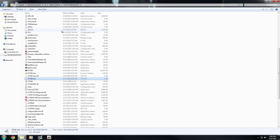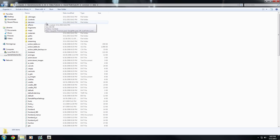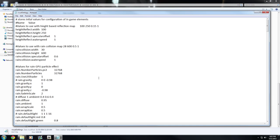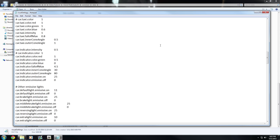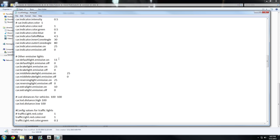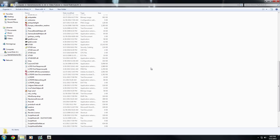One more thing to make your lights brighter: in your GTA 4 directory, go to Common, then Data, scroll down and open visualsettings.dat with Notepad. Scroll about halfway down and find 'car default emissive' — change the value from 11 to 250. Save and close the file.